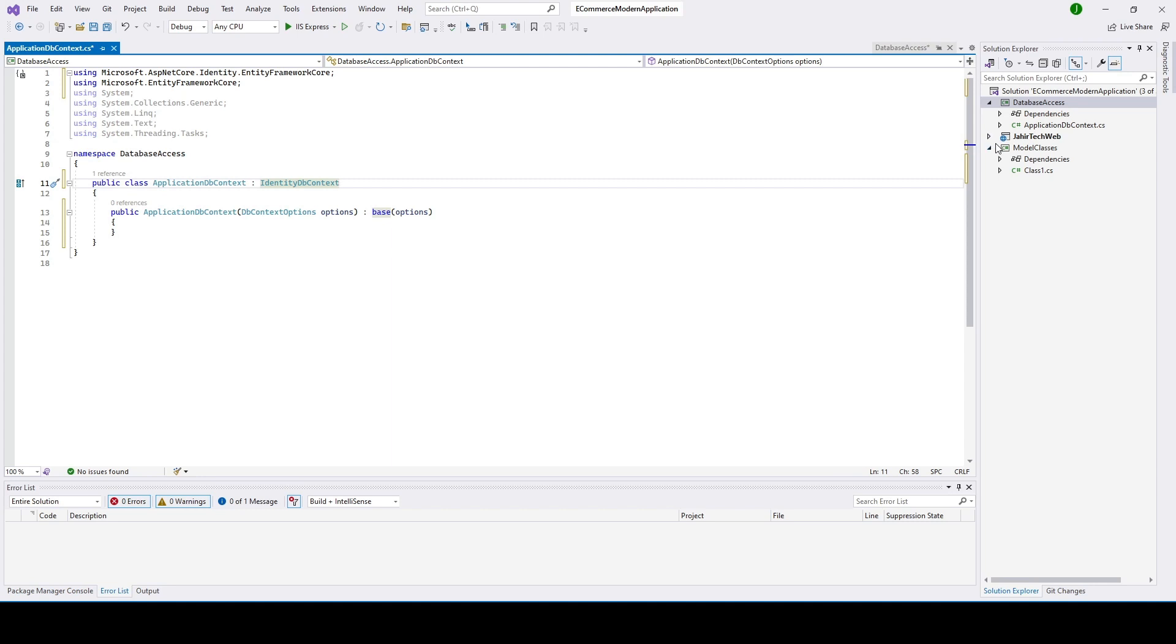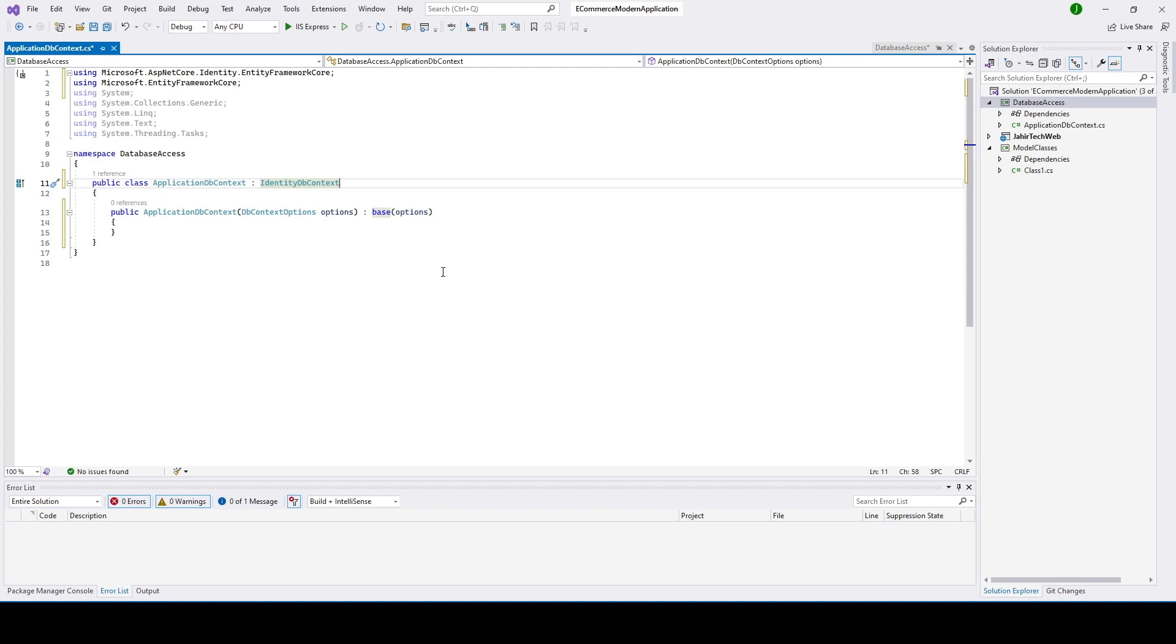All right, so now we'll go ahead in our next video. We'll go ahead and create a model class under this folder so then we can add that class to DbSet. So then we can access all the properties of that class using IdentityDbContext class. So let's wait for the next video, thank you.